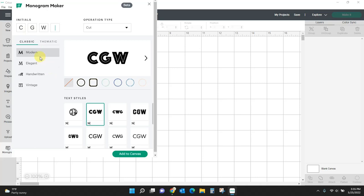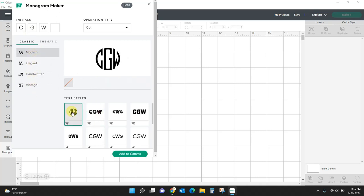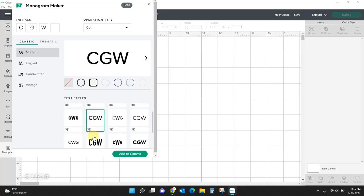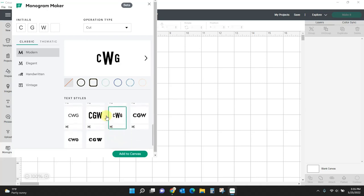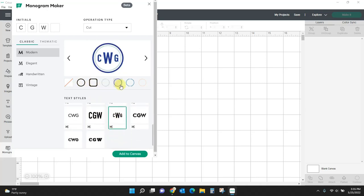And then you can pick from all kinds of different things. So let's say modern. We can come over here, and we can do just your basic simple. We can do this. We can do this. We can put frames around it.